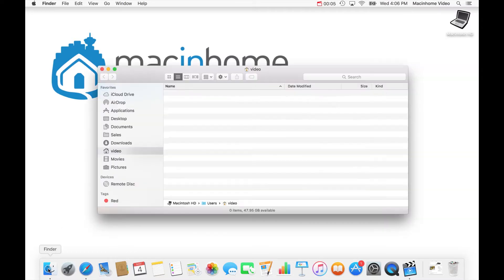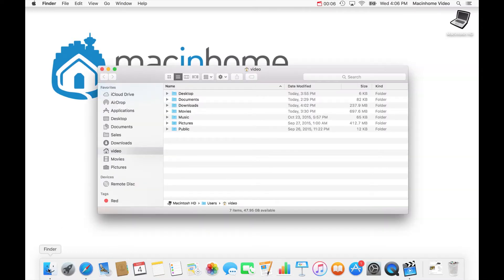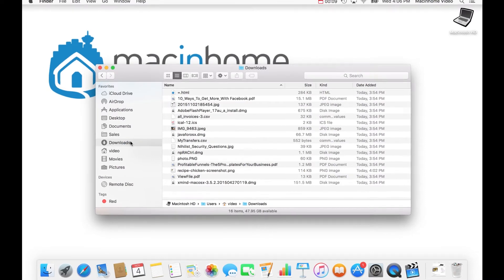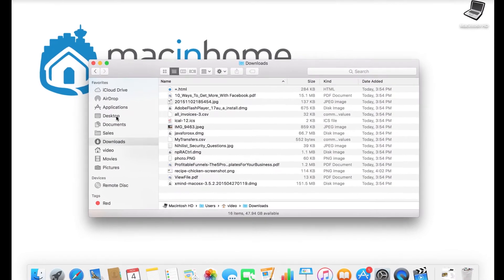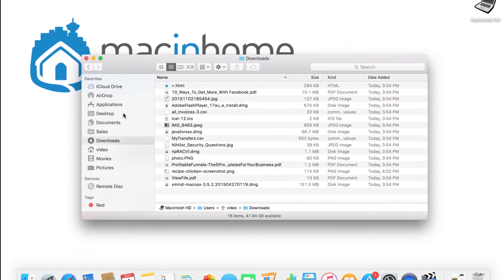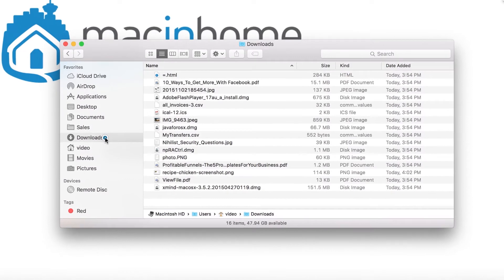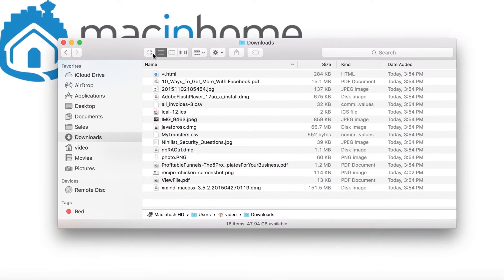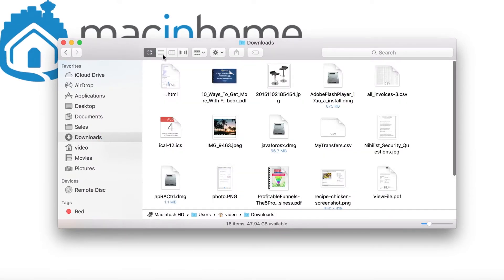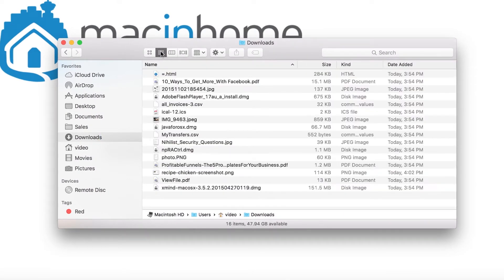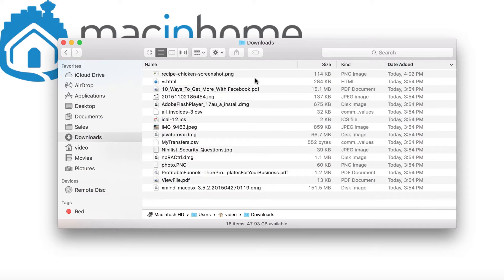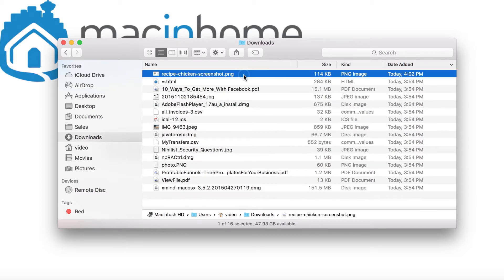Head to the smiling finder face on your dock and click on it. Then you can go to the Downloads folder here. You can also do the same thing with your desktop if you have a lot of stuff on your desktop. We're going to start with the downloads. You can choose between icon view or list view, and when you're in list view, you can sort by date added.